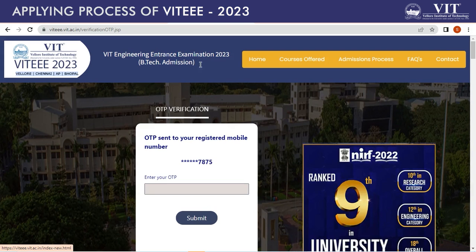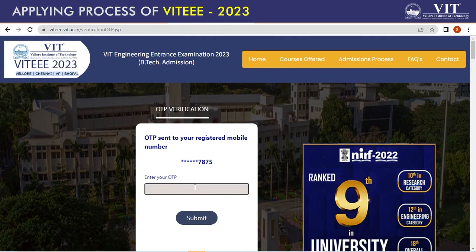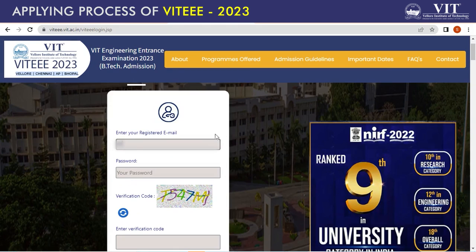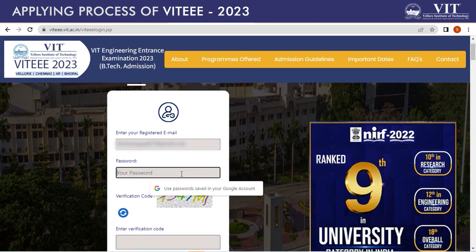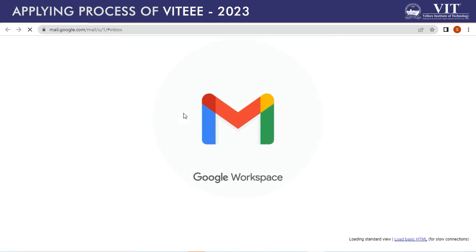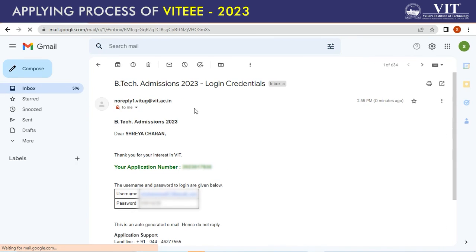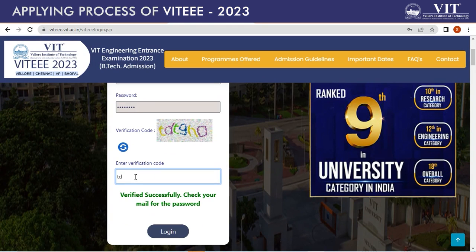Click the submit button which will take you to the OTP verification. An OTP will be sent to your registered mobile number. Please fill in the OTP and click the submit button. Now click on the login tab and fill in your registered email ID and password. Kindly check your registered mail ID for the login credentials. Enter the verification code again and click the login button.